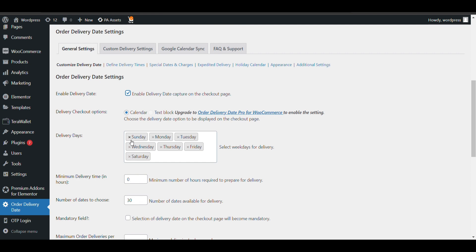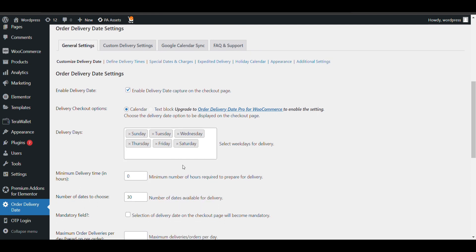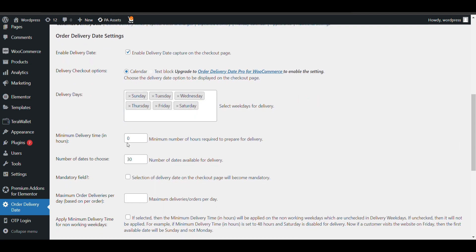Now minimum delivery time - like I am currently ordering now, how much time it will take? Like one day, two days, three days, one week. Just calculate in hours. Like if it will take four days, that will be 96 hours. Like if it will take one week you can add more.